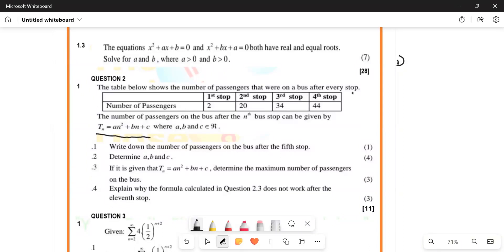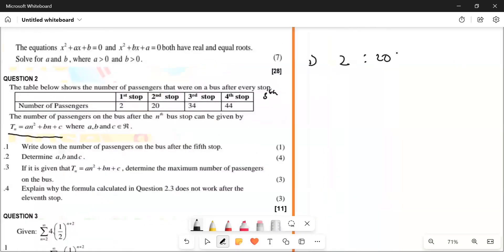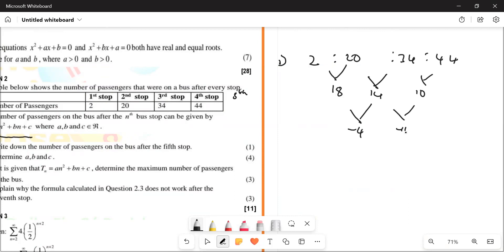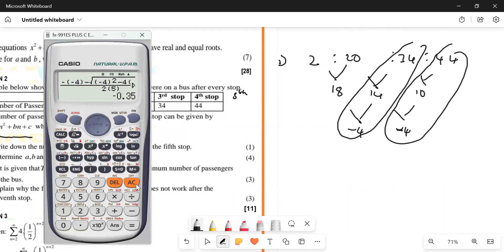Let's look at the pattern. We have 2, we have 20, we have 34, and then we have 44. If we look at the first differences: this one and this one gives us 18, this one and this one gives us 14, this one and this one gives us 10. And the second differences: minus 4, minus 4.